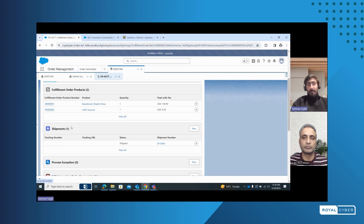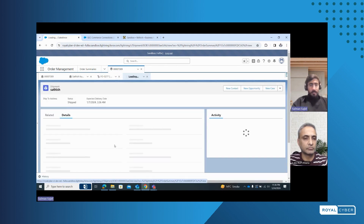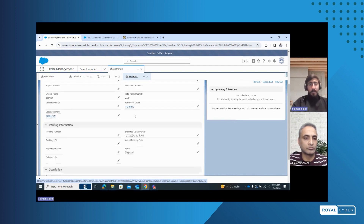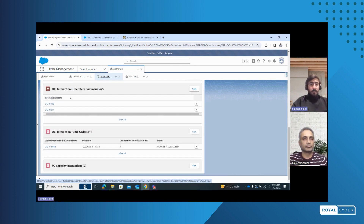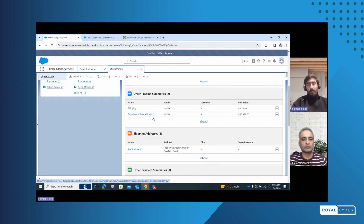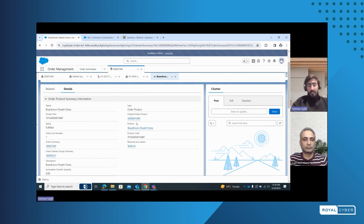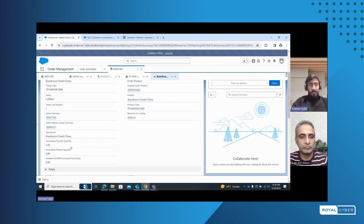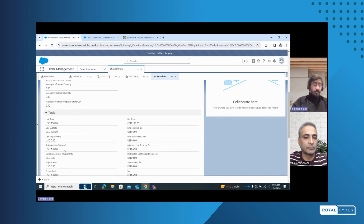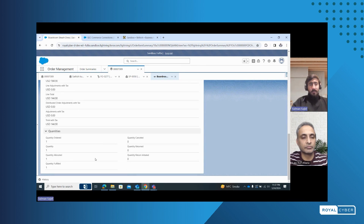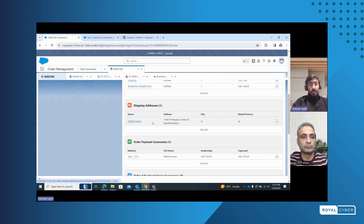We have the shipment section here. We have fulfilled order products or items which have to be fulfilled, and the shipment details. The shipment has the destination location, ship-to name, order summary associated to it, items to be shipped, and the fulfillment order. This is how the OMS holds all the information of the order. We have order product summaries — the product that was ordered, the product SKU, the original order product associated to the order, the order delivery group description which OMS gets from SFCC, the unit price, list price, and all details stored in OMS. We also have all the payment details here.